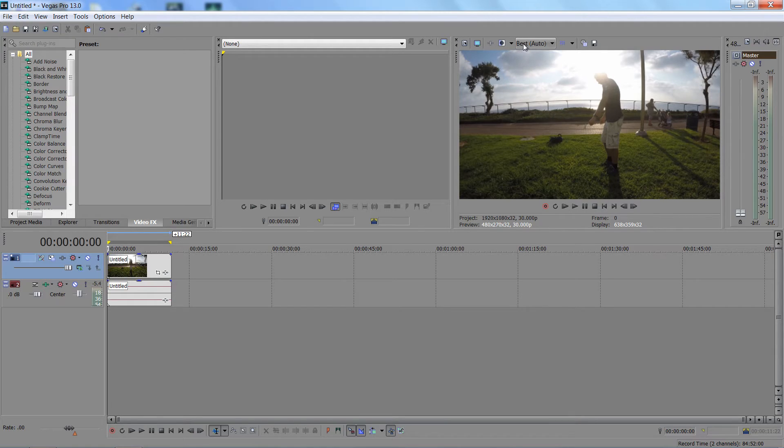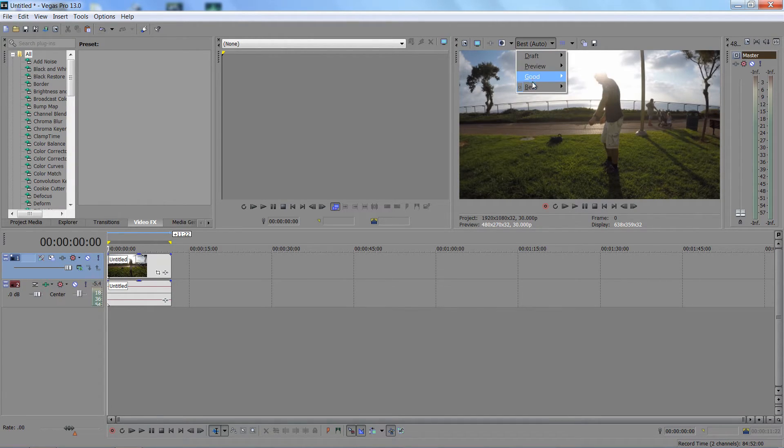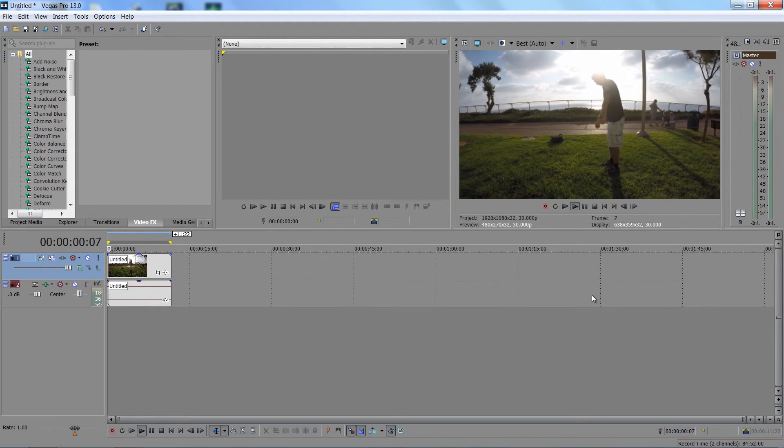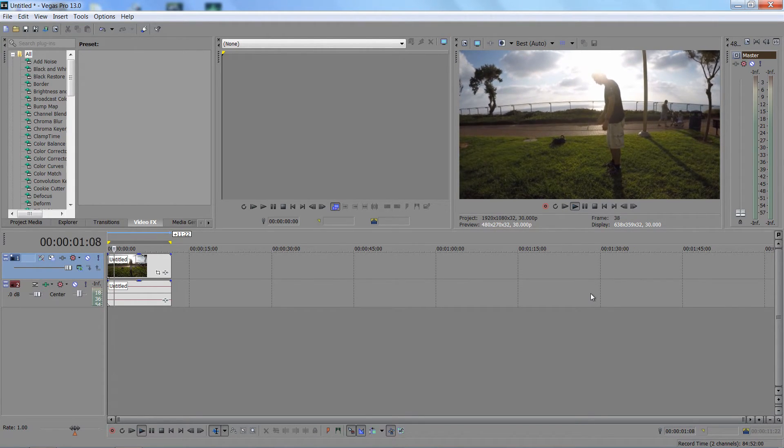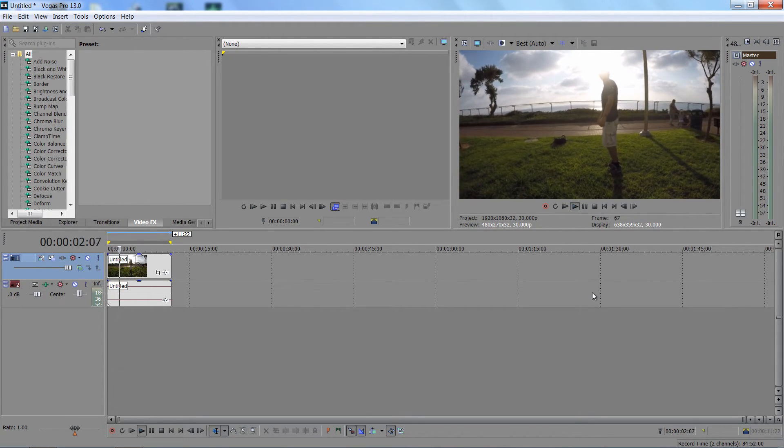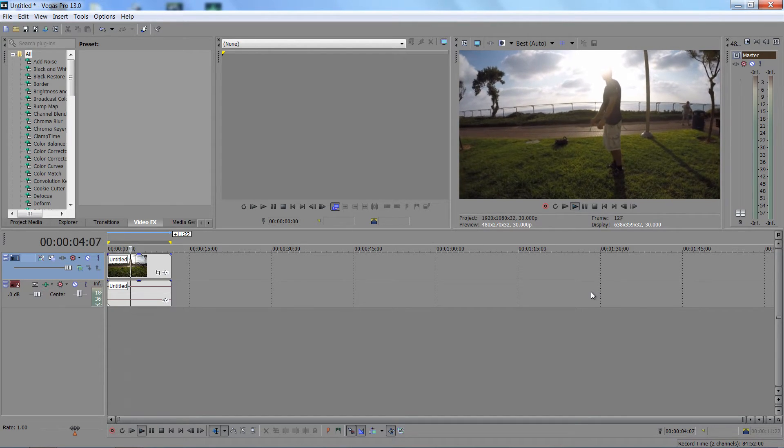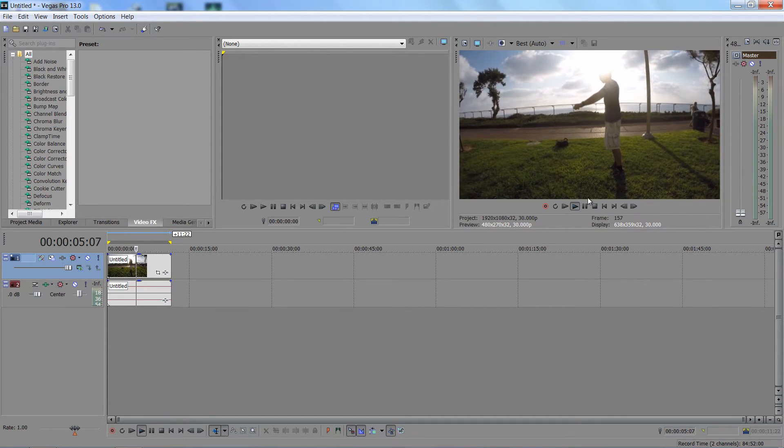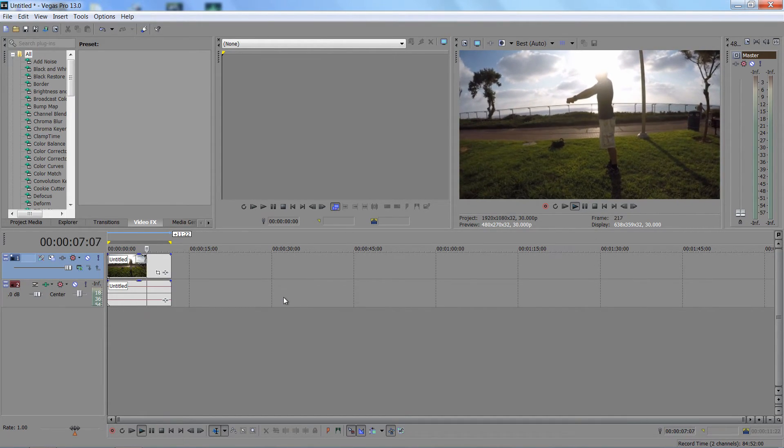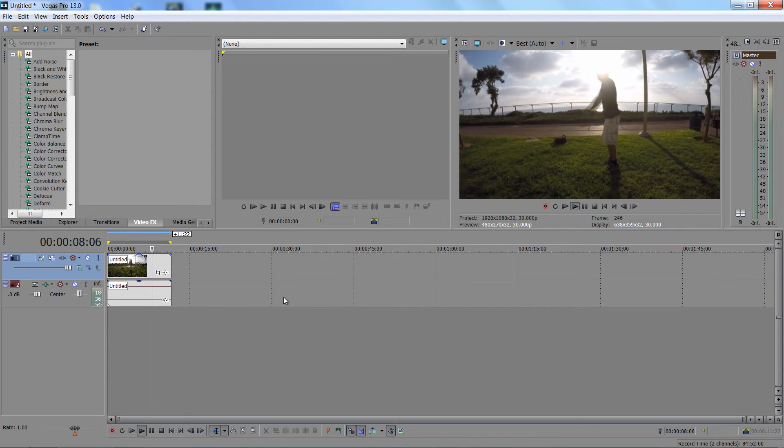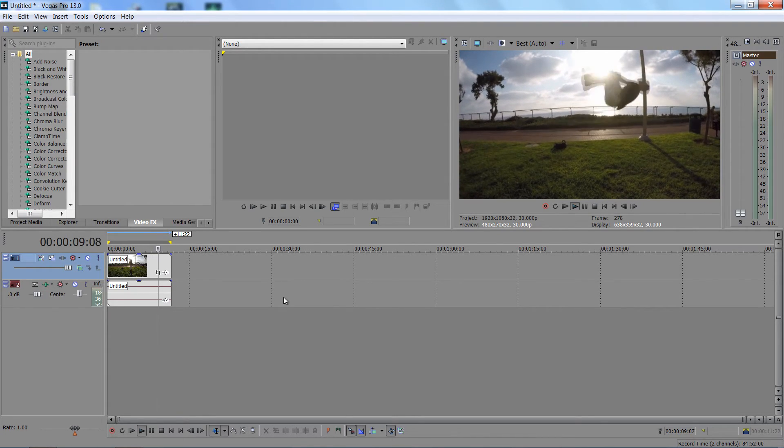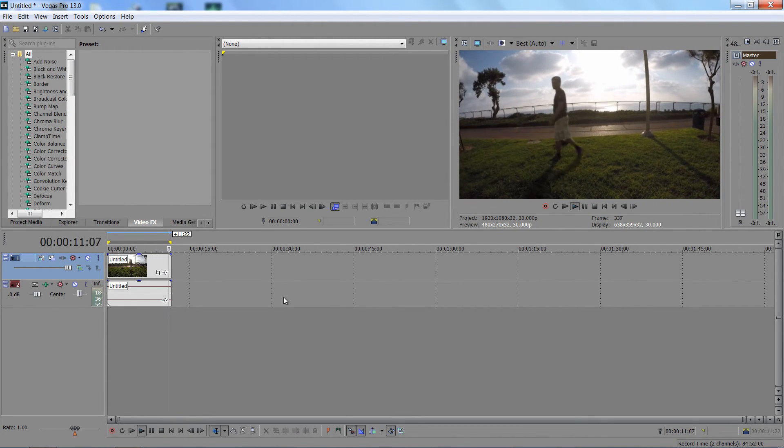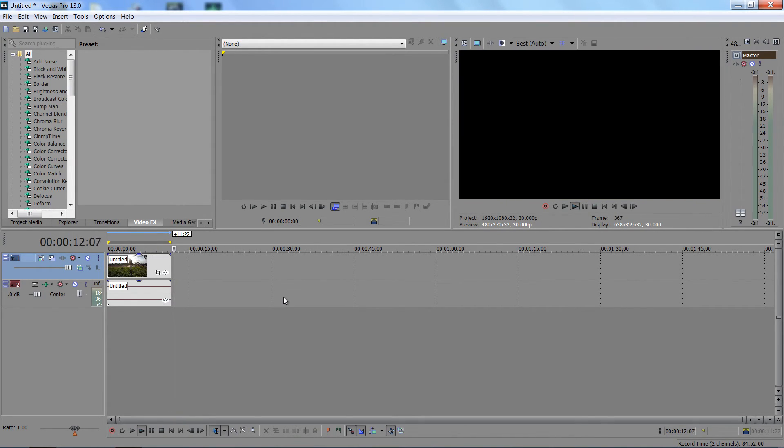Now check this out. It's on best quality, not preview. When I play the preview, voila, 60fps! This is what worked for me. If it's not working for you, feel free to ask in the comments, but don't expect it to work for everybody.